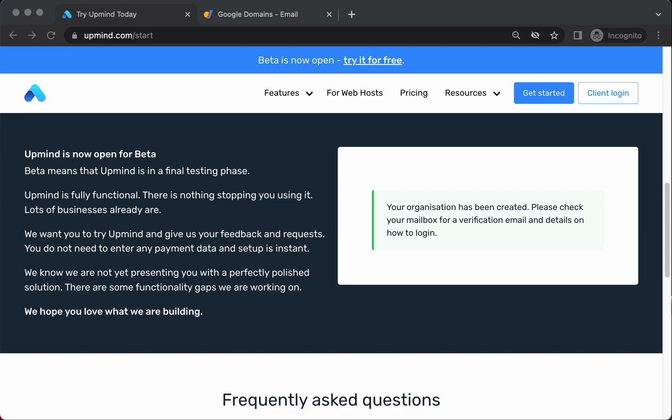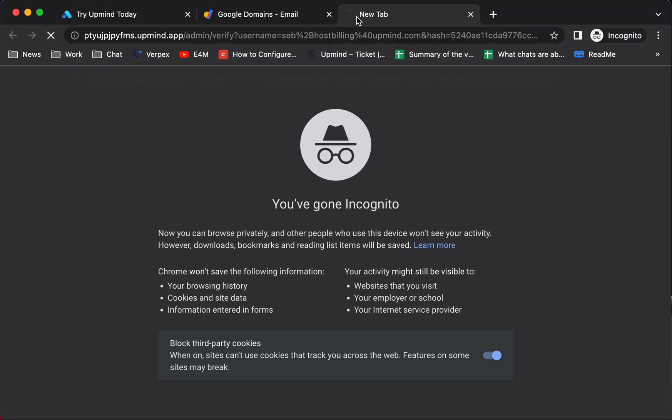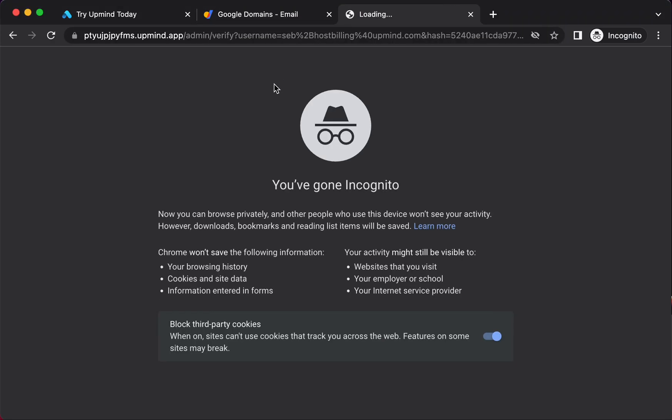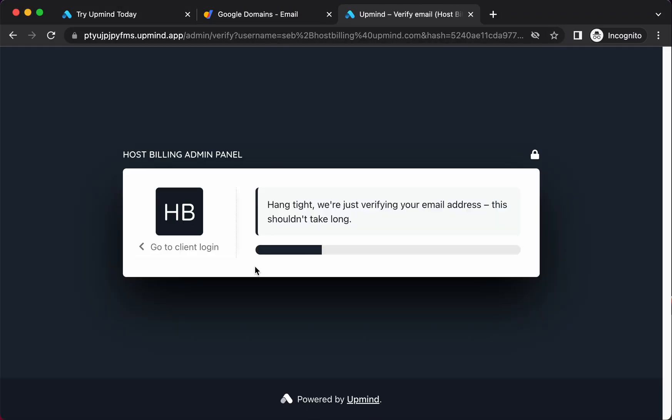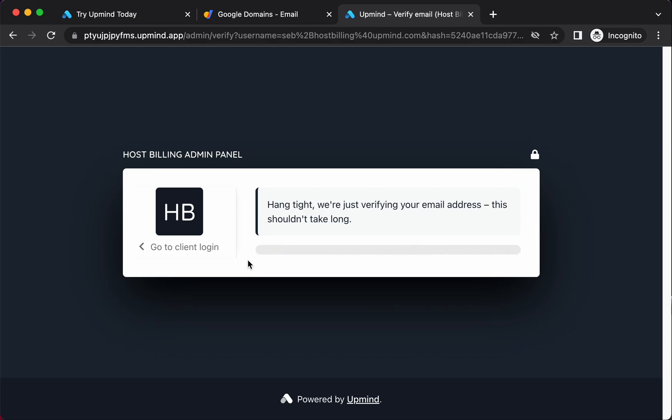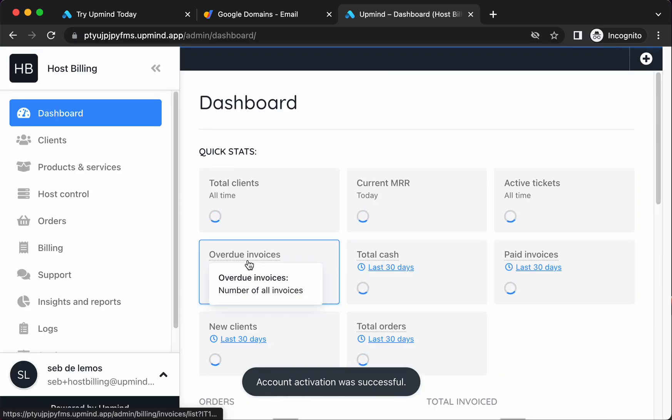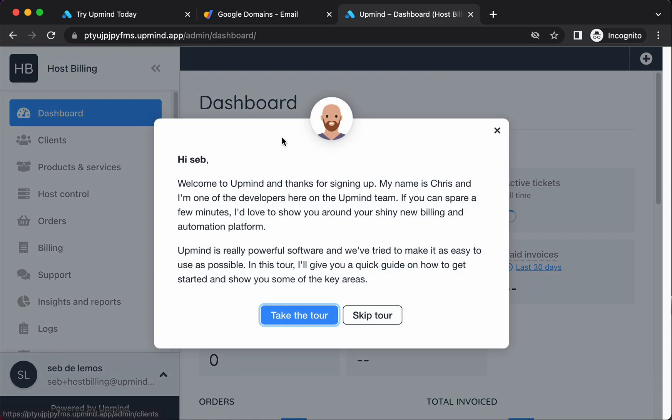What that does behind the scenes, because everything in Upmind is SaaS, you don't have to run Upmind or install Upmind on any server yourself. We do it all for you. We run it on AWS. So I'm just now copying this link and I'll paste it here. And what you see here is it's now creating my admin panel and we're now live.